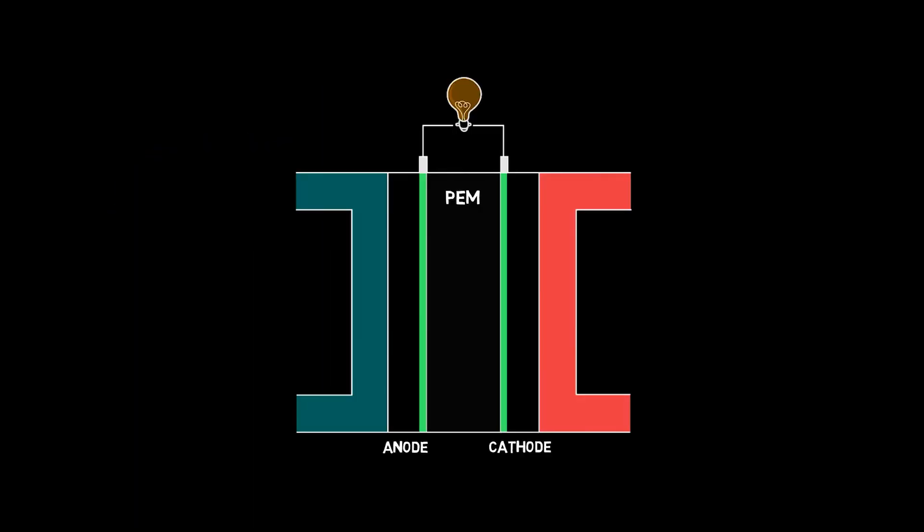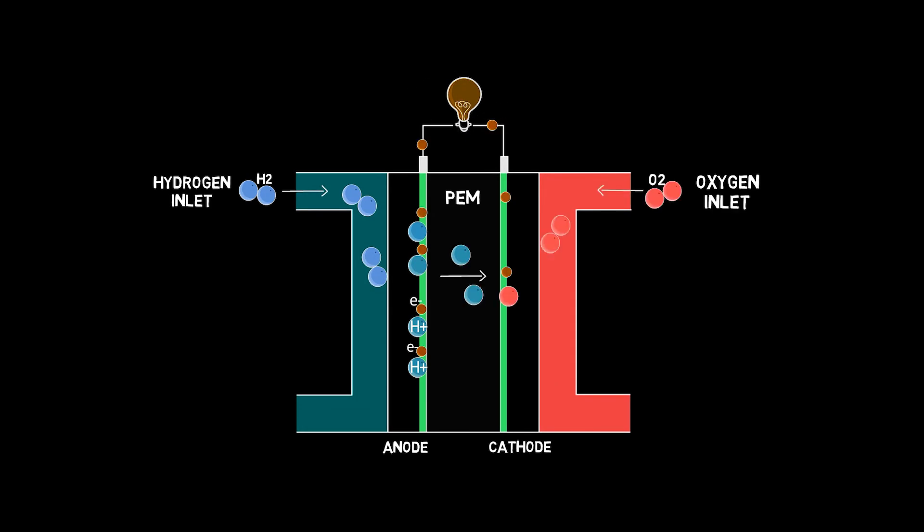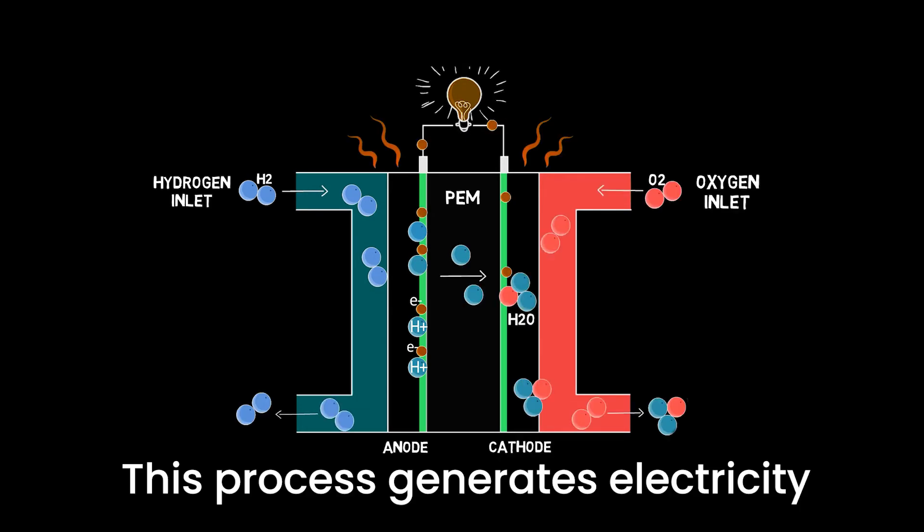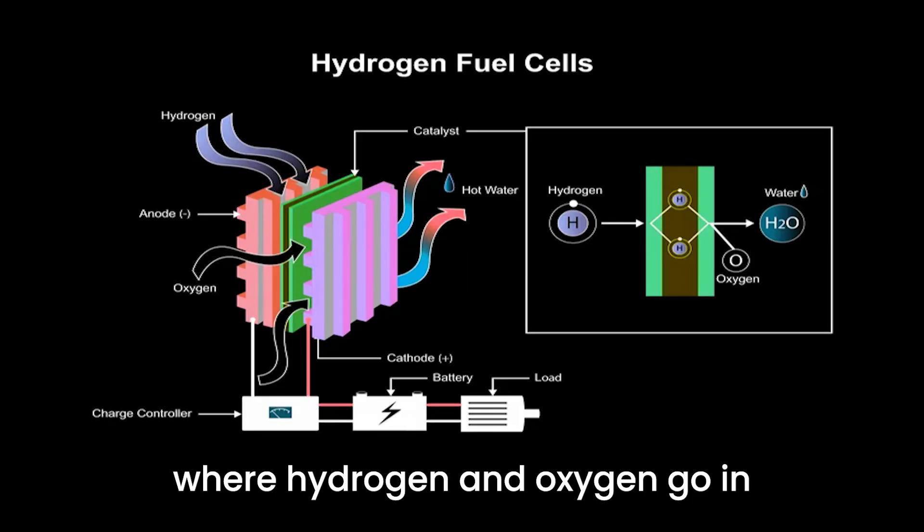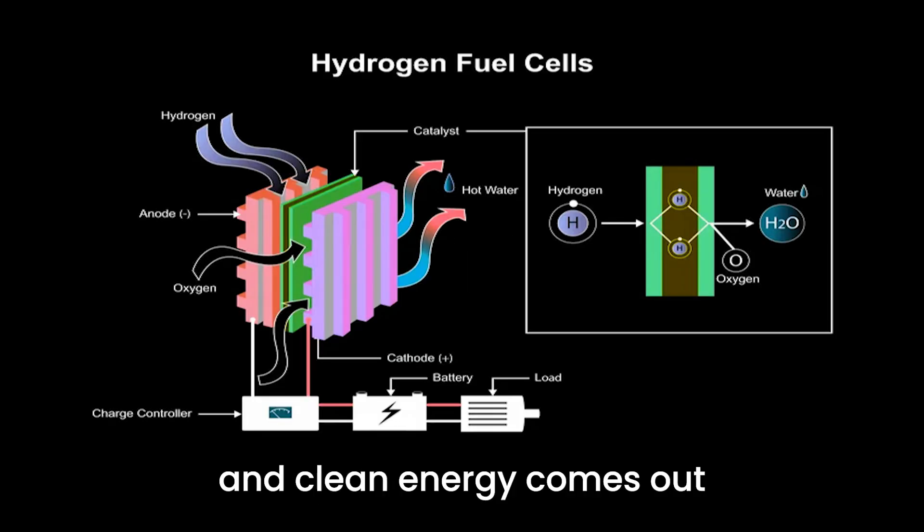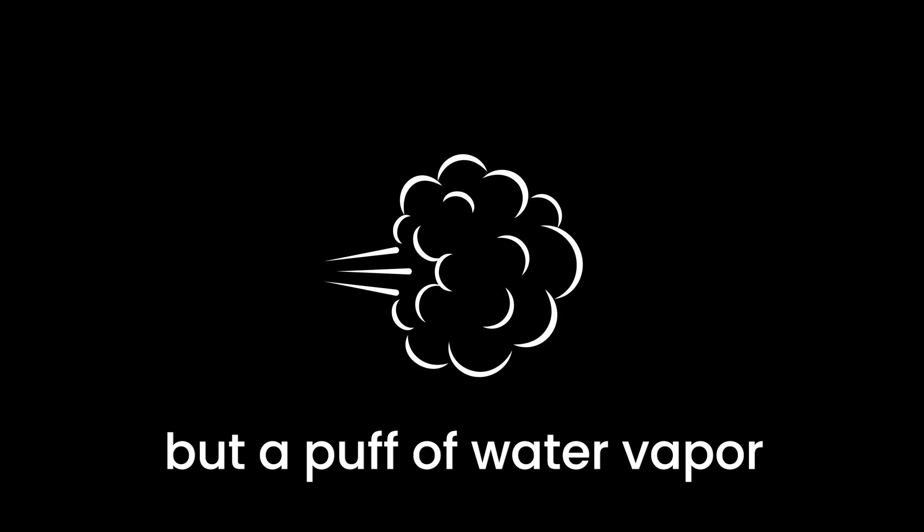Hydrogen fuel cells work by combining hydrogen gas with oxygen from the air in an electrochemical reaction. This process generates electricity, which powers the vehicle's electric motor, and the only byproduct is water vapor. It's a bit like a magic trick where hydrogen and oxygen go in and clean energy comes out, leaving behind nothing but a puff of water vapor.